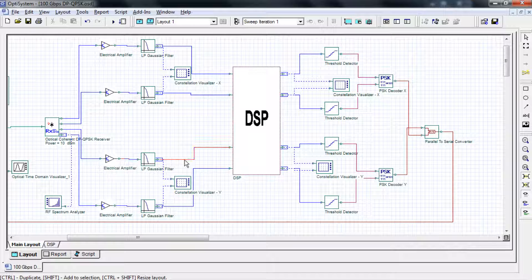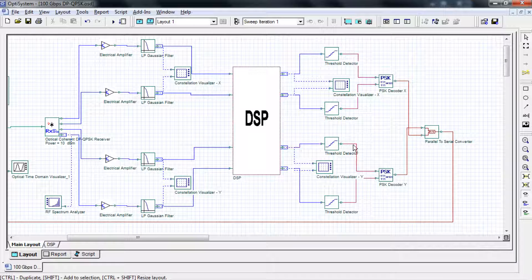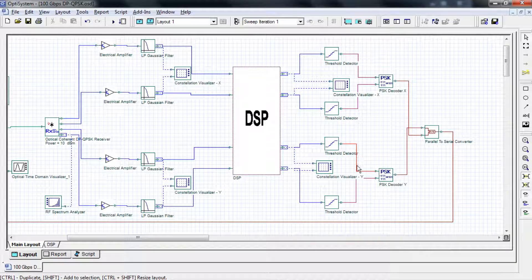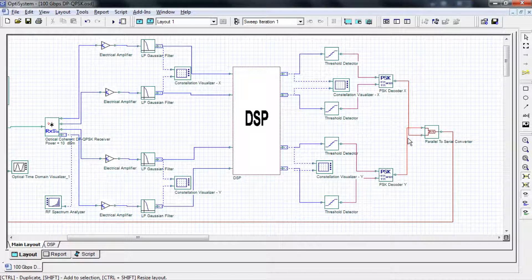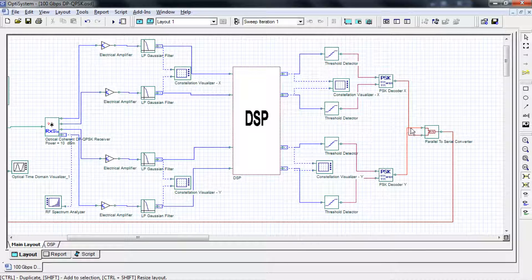These signals then enter the DSP module for distortion compensation and then to a QPSK detector and decoder and finally to a BER test set for direct error counting.